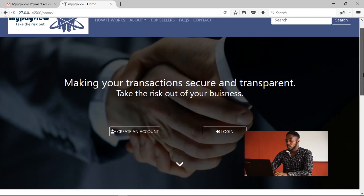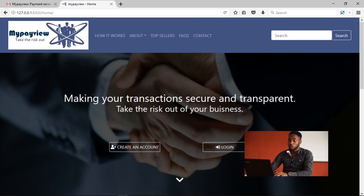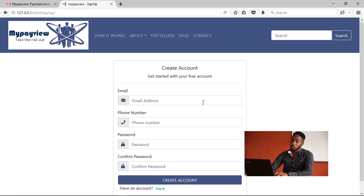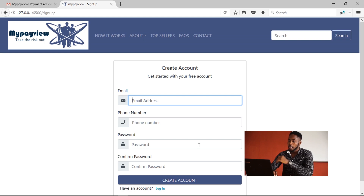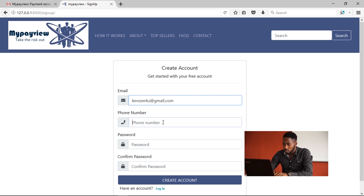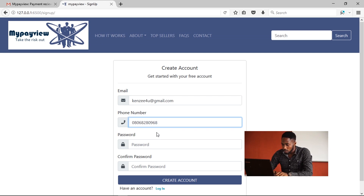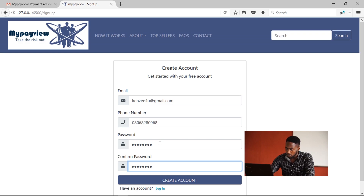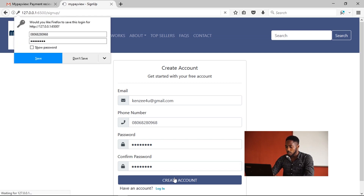I'm going to illustrate how a user creates an account with My Payview. You simply click on 'Create an Account', fill in your information — your email address, your phone number, and your password — and then create the account.